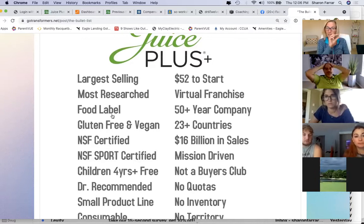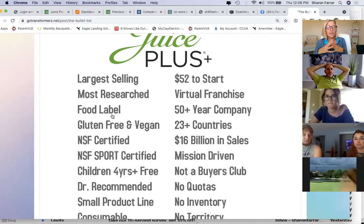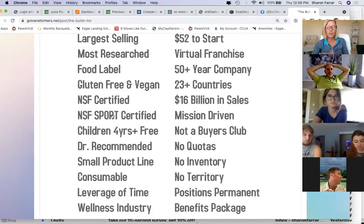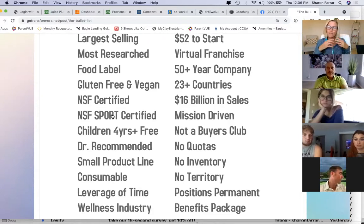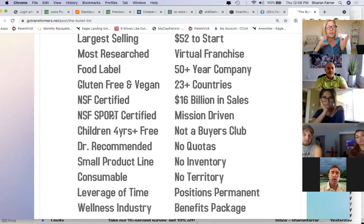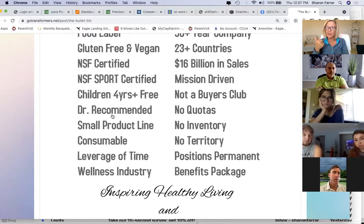These are things that make Juice Plus different from other products out there. It has a food label — it says 'Nutrition Facts' instead of 'Supplement Facts.' It's not a vitamin; it has vitamins, minerals, and more nutrients than a vitamin supplement — hundreds of thousands of nutrients across everything Juice Plus offers. It's been gluten-free since I started, before the whole gluten-free movement. It's vegan, NSF certified, and NSF sports certified — so if you're a college or Olympic athlete, you don't have to worry about banned substances.